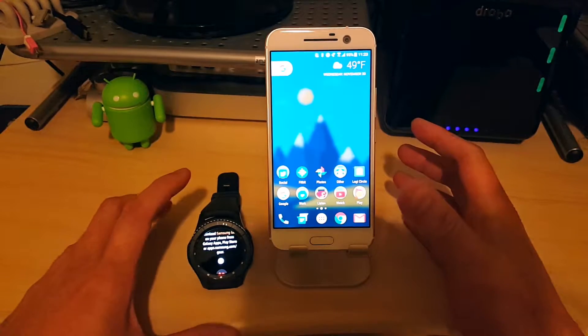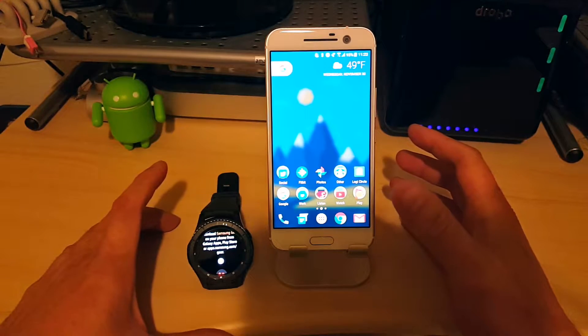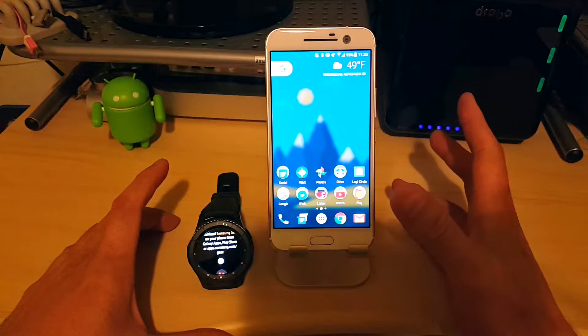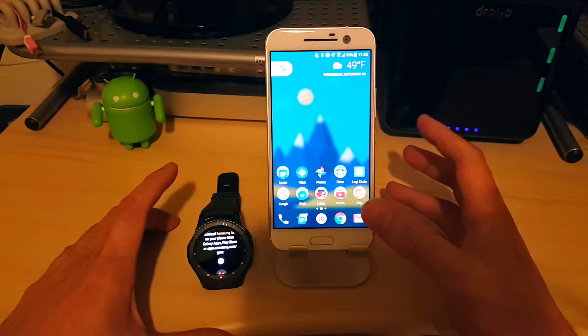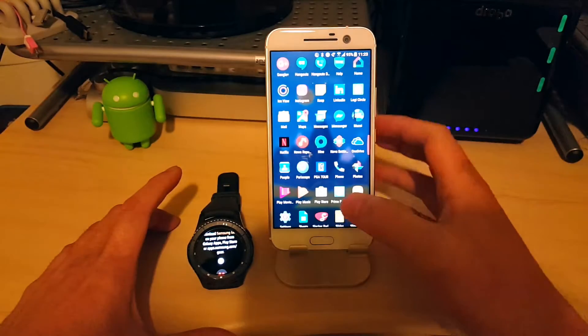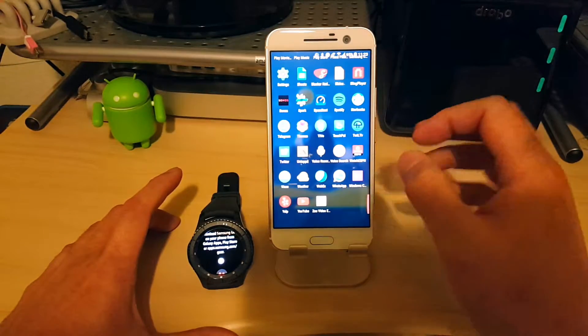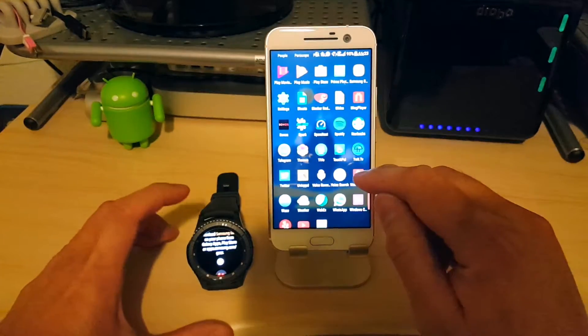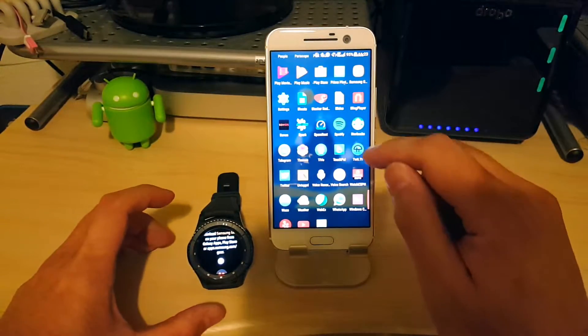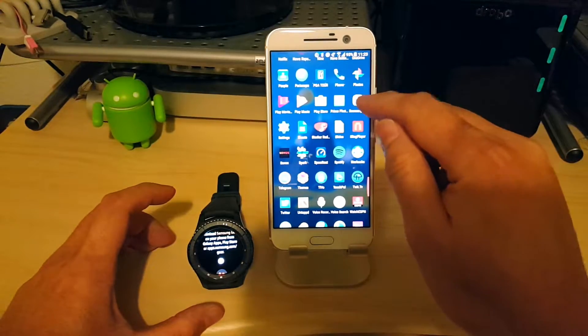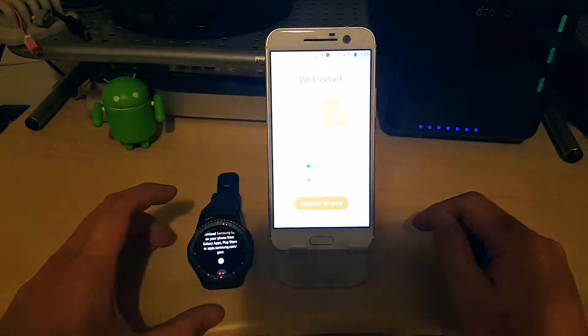So any Android phone, I believe 4.4 KitKat or above, as long as you've got the Gear Manager application installed, you should be able to pair it and set up your Gear S3 with that phone.